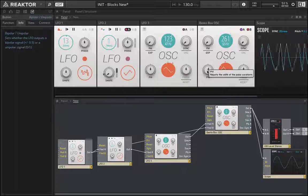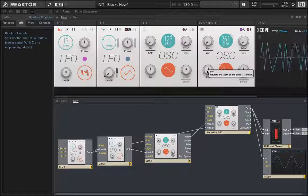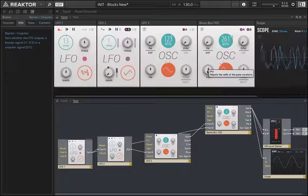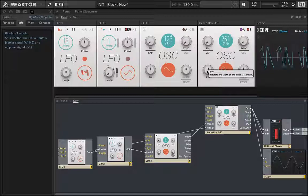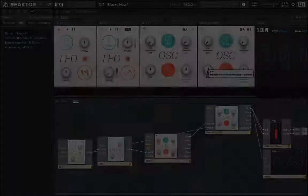So those are LFOs. Hopefully that makes a lot of sense to you. And as we move forward with more traditional synthesis techniques, you'll see how LFOs can be deployed in all sorts of very musical ways.